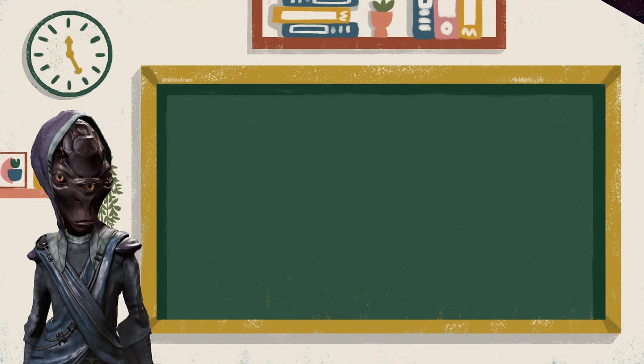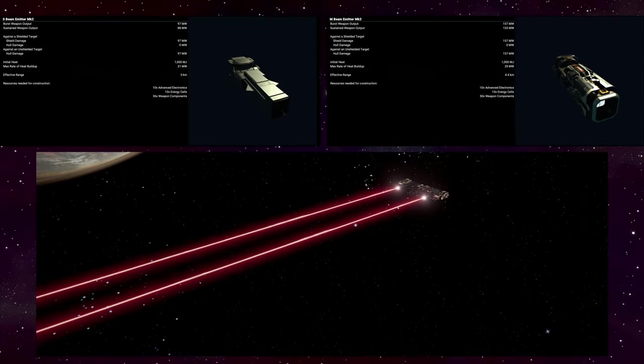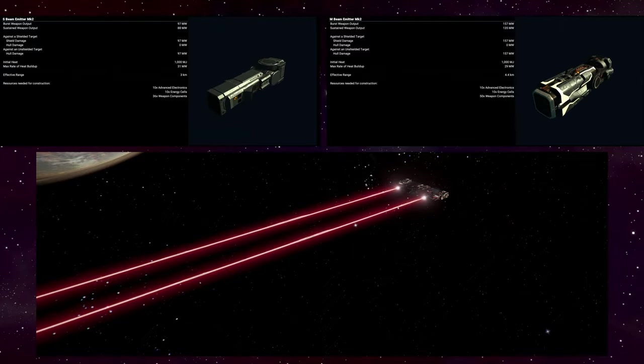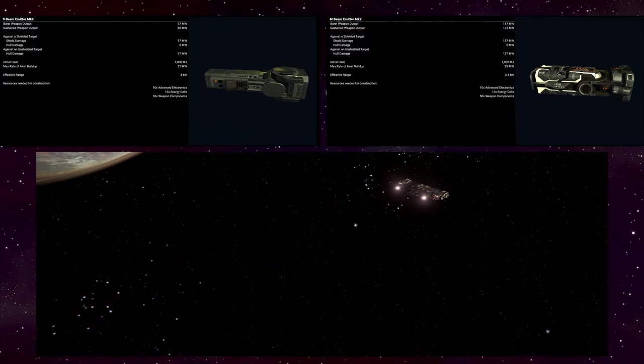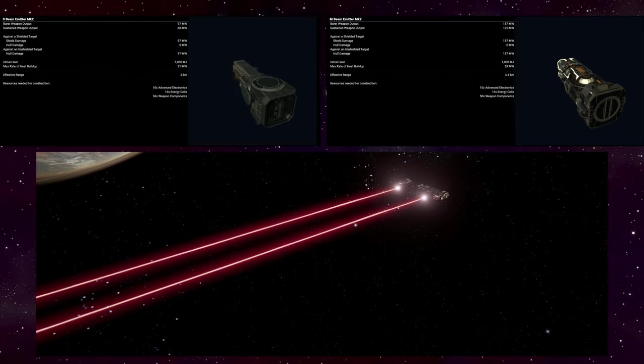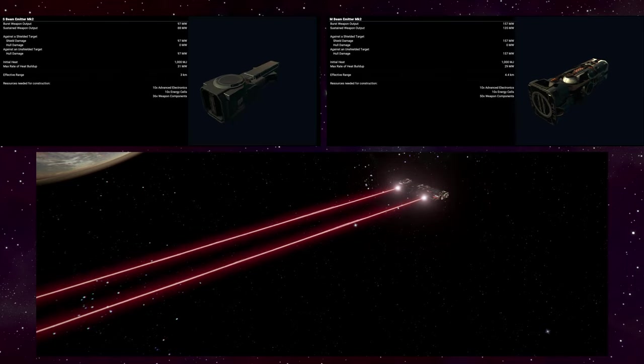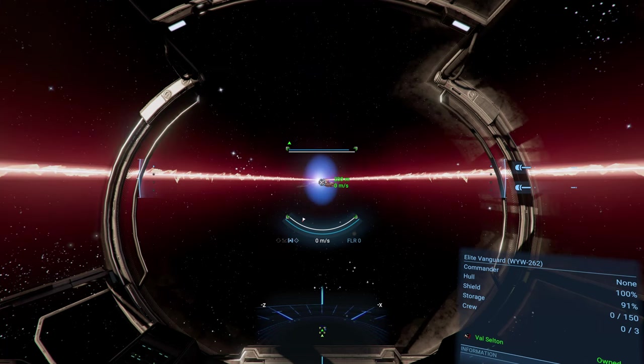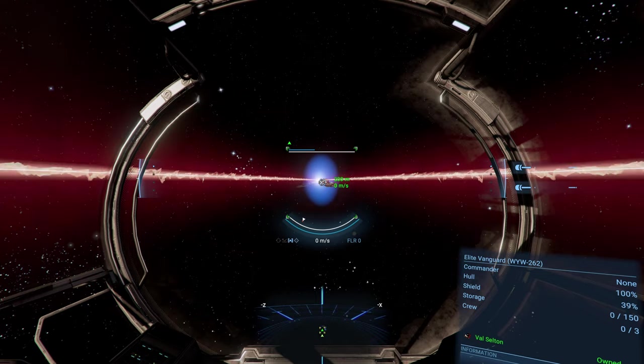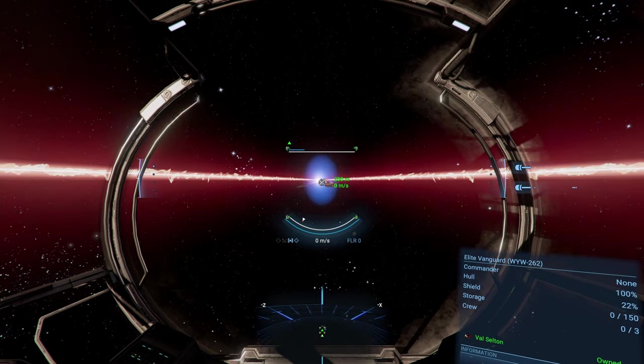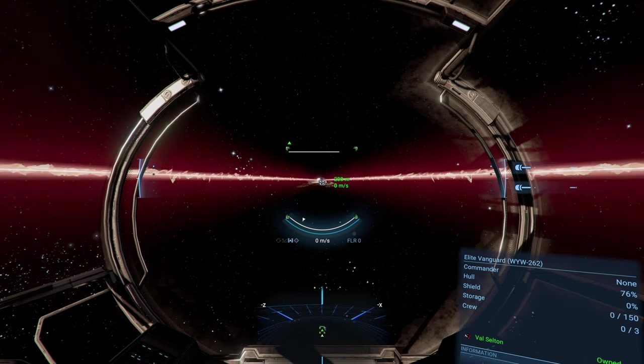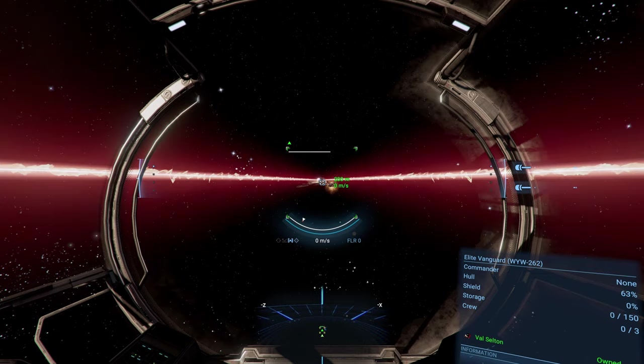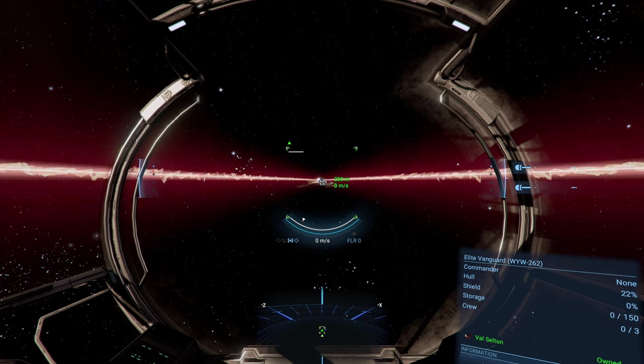So let's get started with the beam emitter. This is a hitscan weapon so you don't need to lead the target, just point and shoot. While this does make it the most accurate weapon it also deals the lowest damage. Now the damage isn't so low as to make it irrelevant, but I can't recommend this gun in a combat scenario unless you really like it.